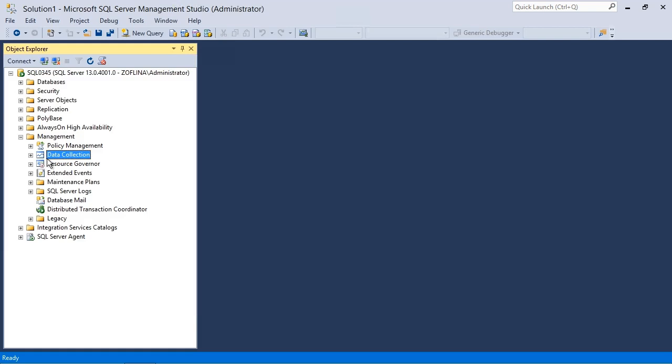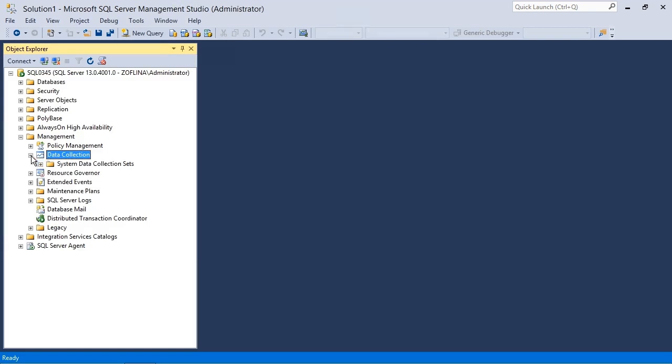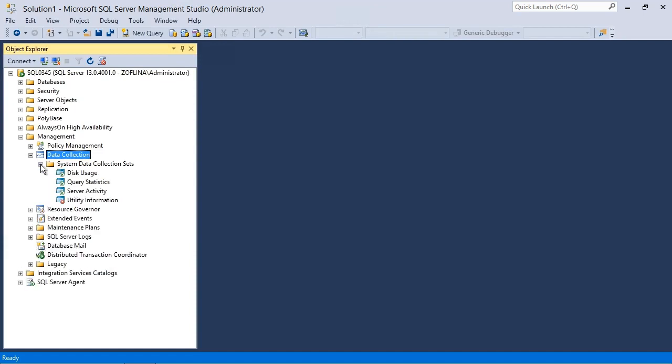The little red arrow is gone. And if we expand, we do see now system data collection sets. And if we expand that, by default, the system data collection sets collects disk usage,